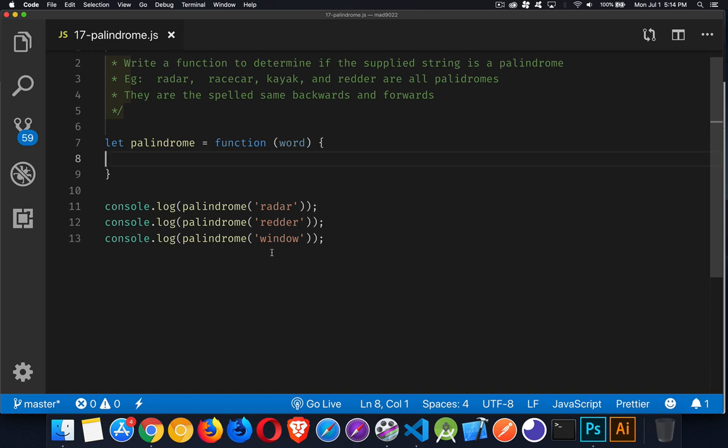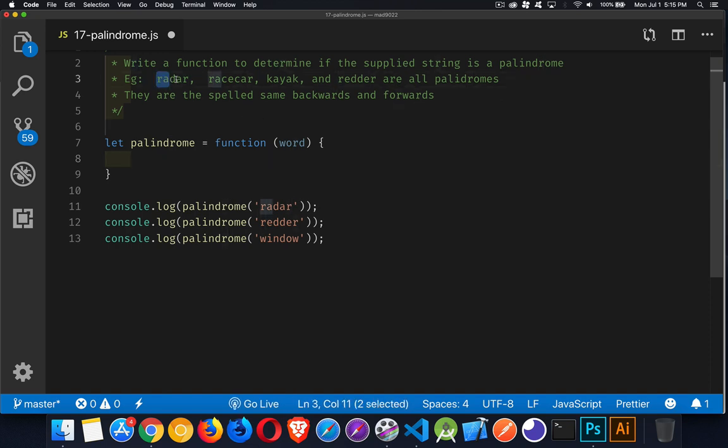Okay, welcome back. So here for the palindrome, what we want to do is we want to break the string up into two parts. We want to get the first part and we want to get the last part.